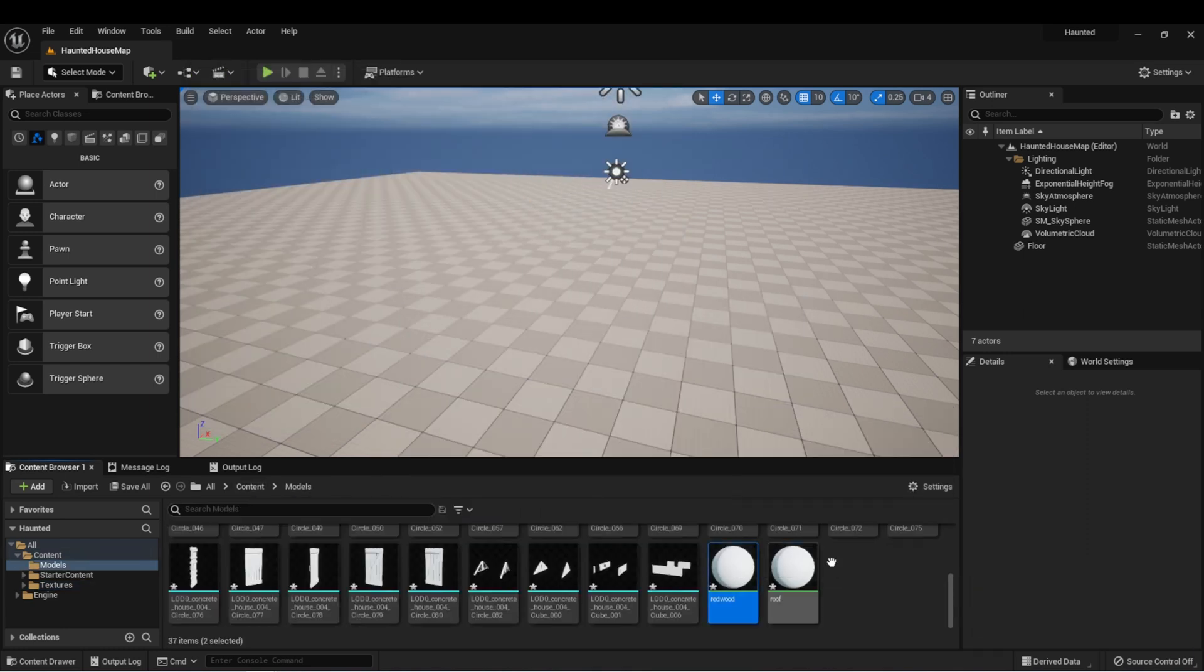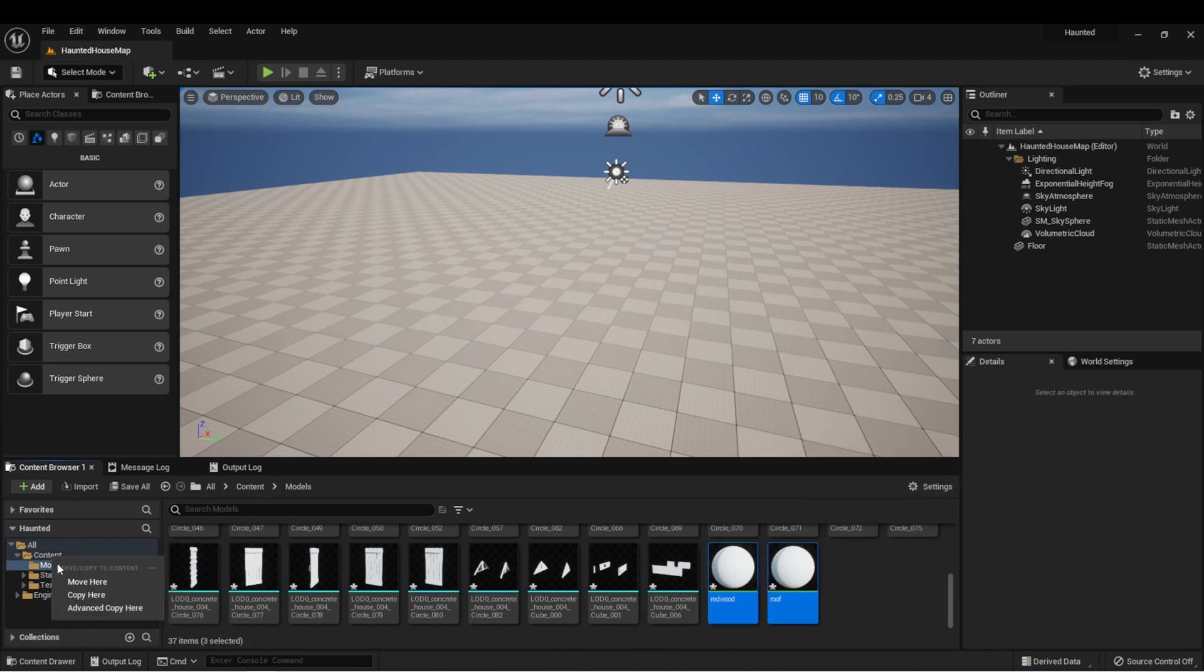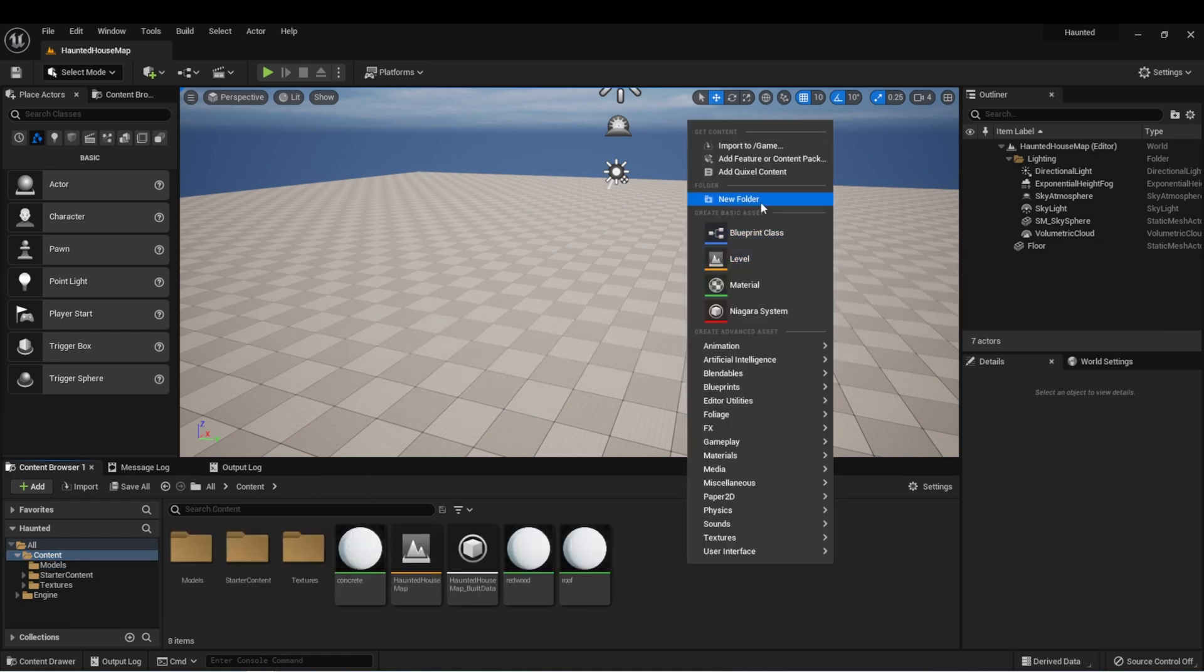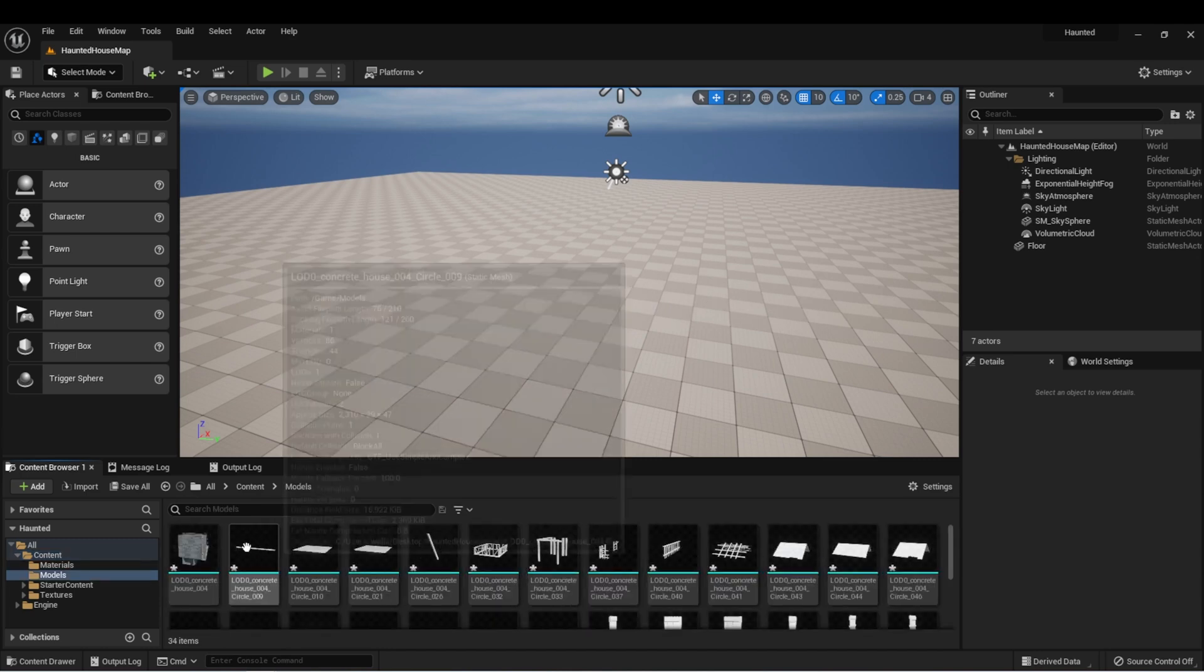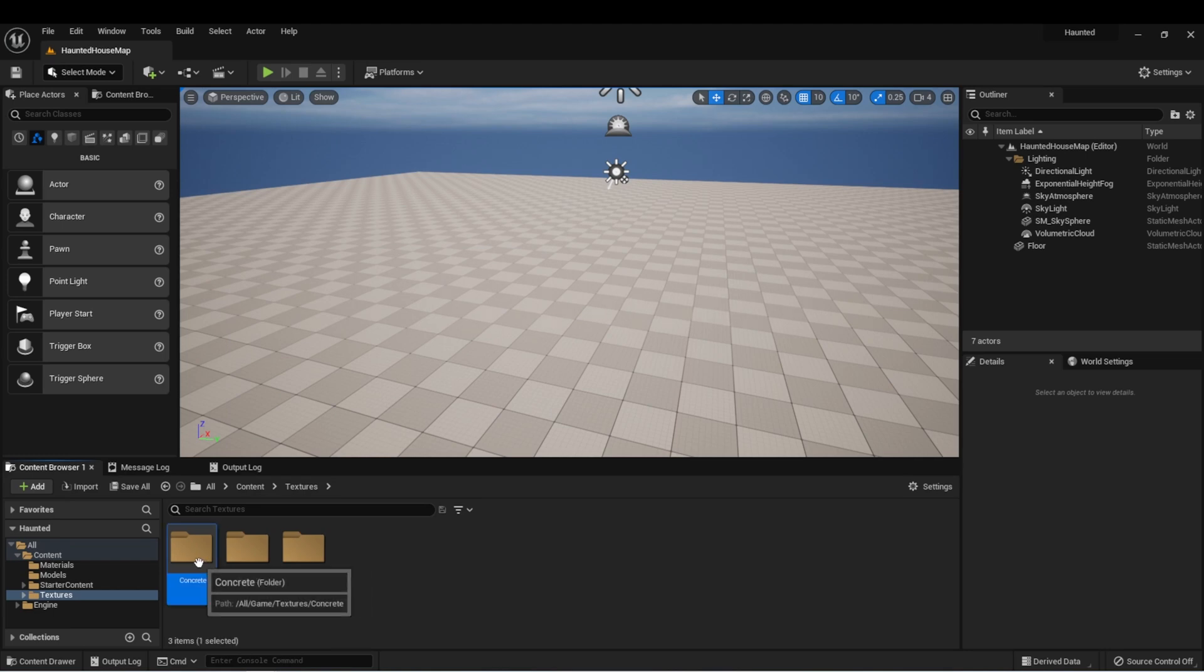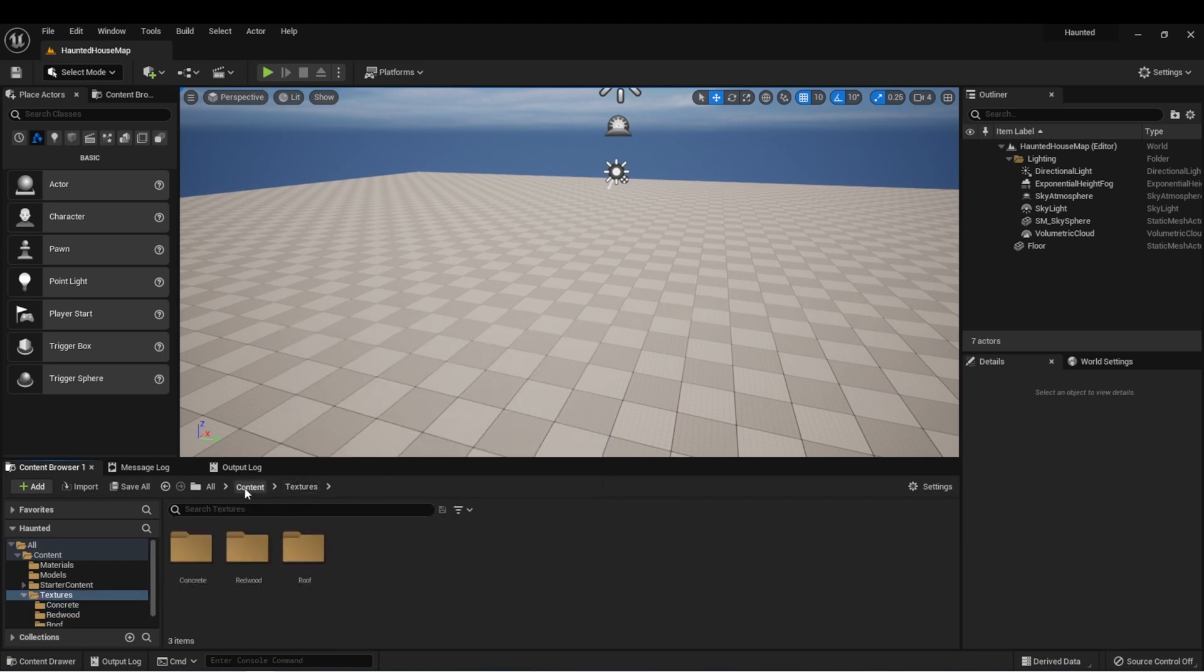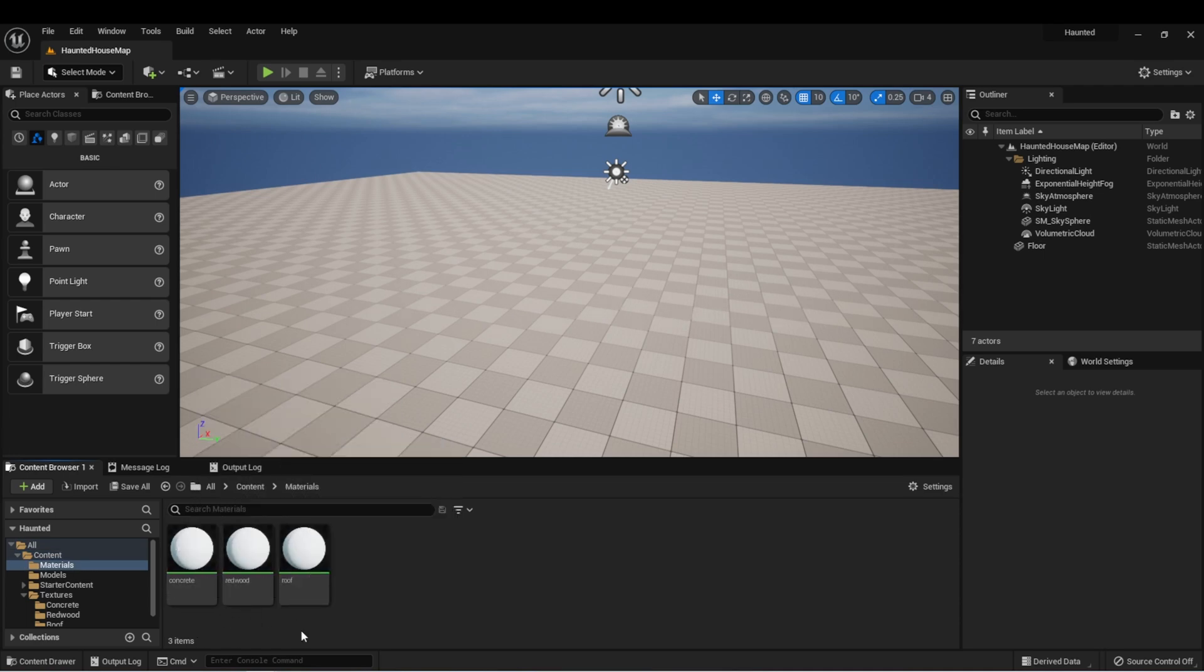Let's take these three materials and move them back into the main content folder. And now I have a models folder which has all the 3D assets in it. I have a textures folder which has all of my 2D texture files in it.